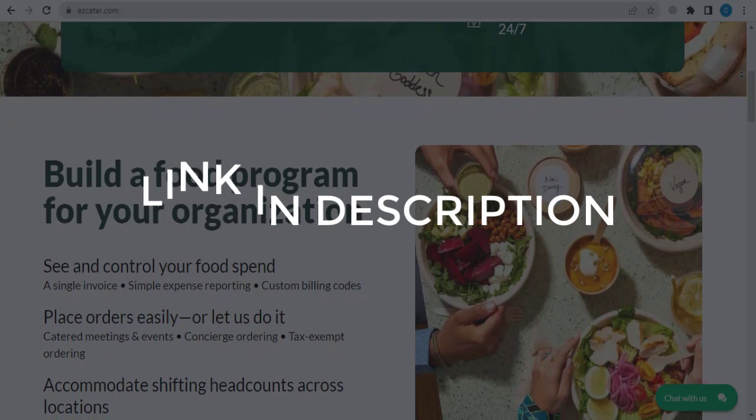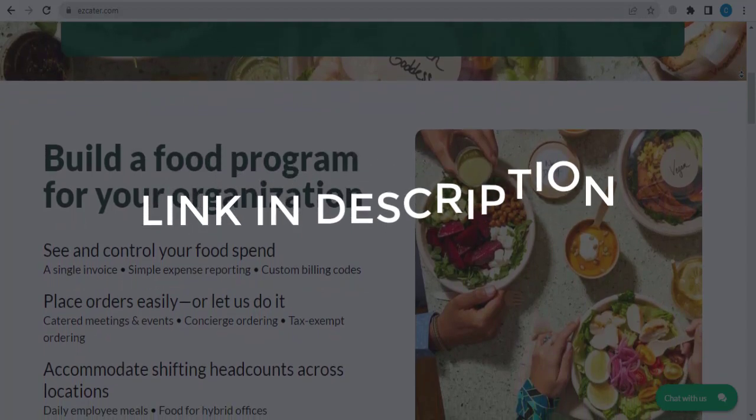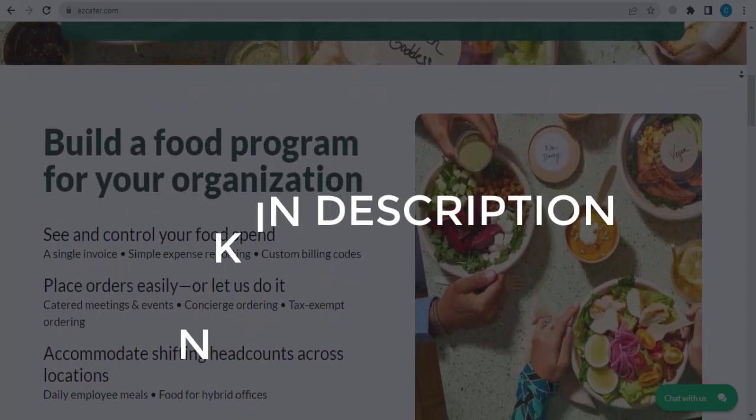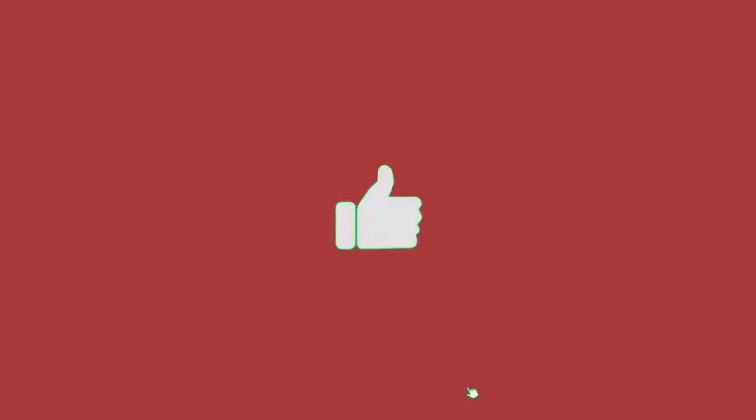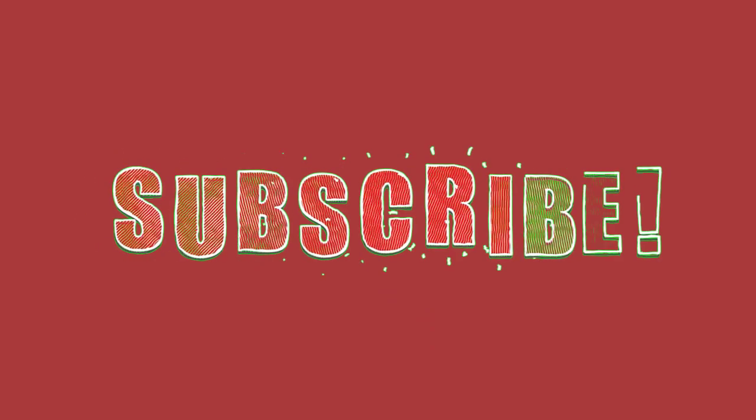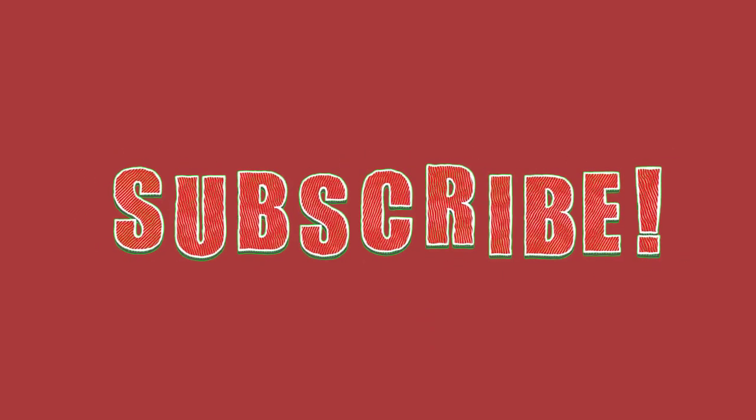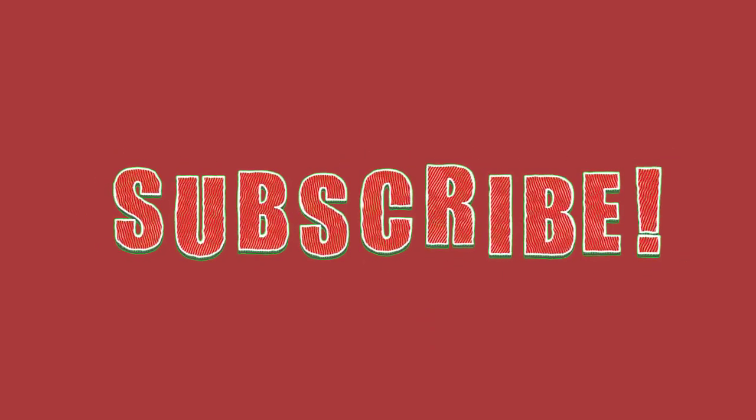But if you are happy with these deals and coupons, make sure you hit the like button, subscribe to this channel and turn on the bell notification.